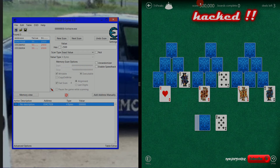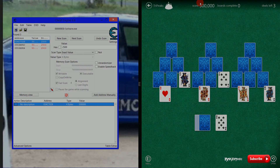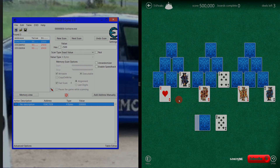In the next video we'll do a different game and find a harder address to locate. Hope that helped. I'm HackMods — thanks for watching. Please rate, like, and subscribe.